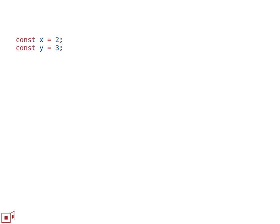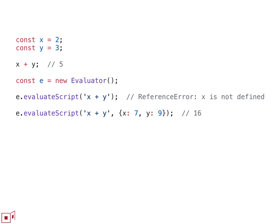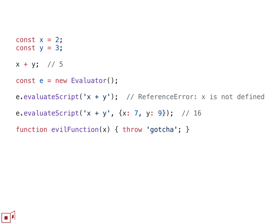So let's say you define two global variables, X and Y, and of course, in that context, with that global, if you just say X plus Y, it gives you five. With SES, you can create an evaluator, and an evaluator is a new execution context with its own global, its own global scope and its own evaluators. And because it has its own global scope, if you just evaluate X plus Y there, you get the expected reference error. The evaluator API allows you to provide endowments which are turned into other variables in the global scope so that we can now evaluate the string X plus Y within that global scope, and it gives us the 16, their distinct X and Ys. But it's not just that we're controlling scoping. I mentioned that there's all of this shared primordial state, all of the objects that need to exist before code starts running.